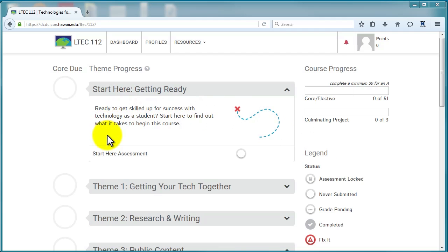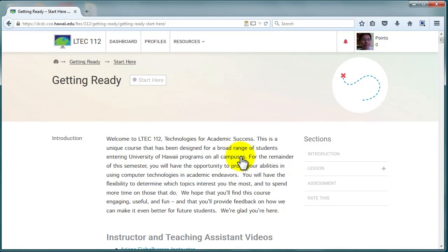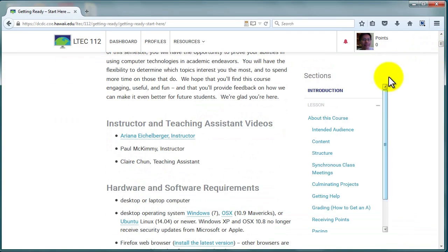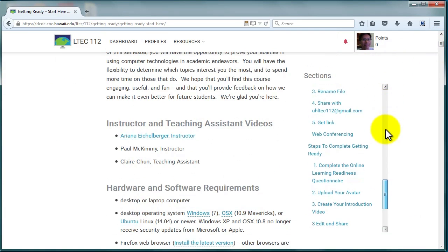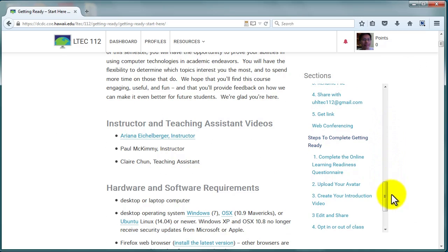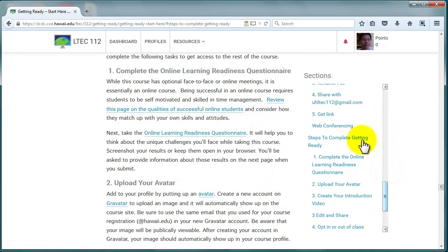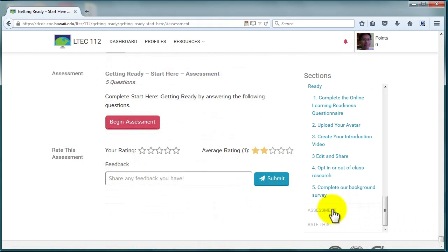Start the course by going through Start Here Getting Ready. Go through the content thoroughly. The steps you'll need to take to complete Getting Ready are listed at the bottom of the page. When you're ready to submit, click on Begin Assessment.